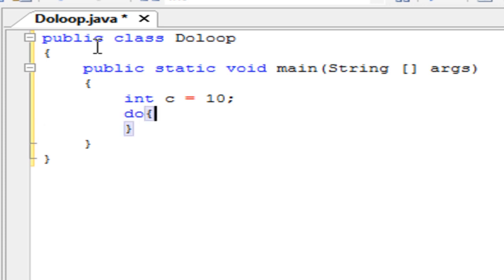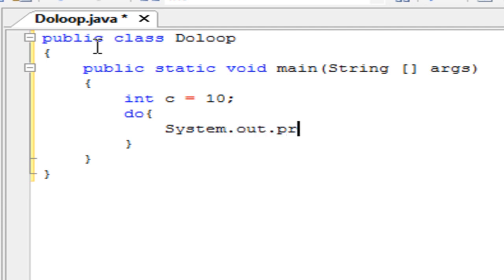So the do loop starts out with do. It's different. It doesn't have the parameters on the side there. And you're going to execute the statement that you want to have happen. So I'm going to do a system.out.print and I want to decrement the amount of numbers from 10 to 0.